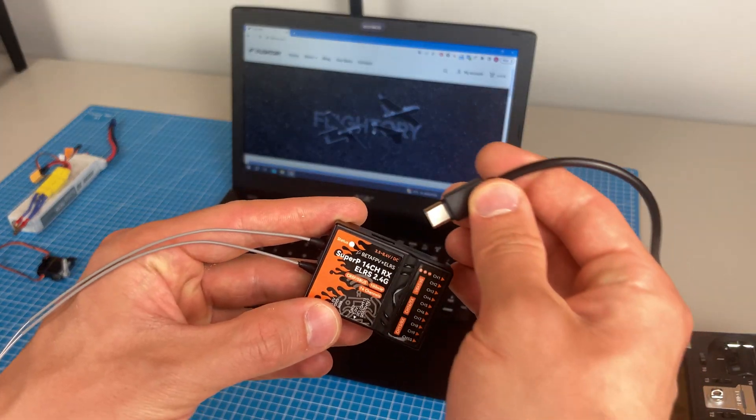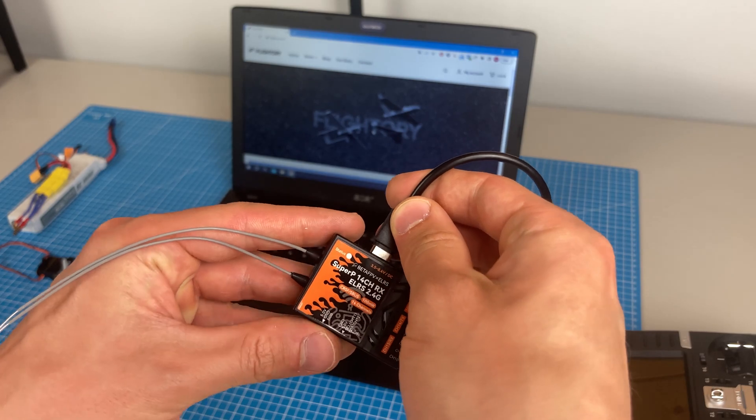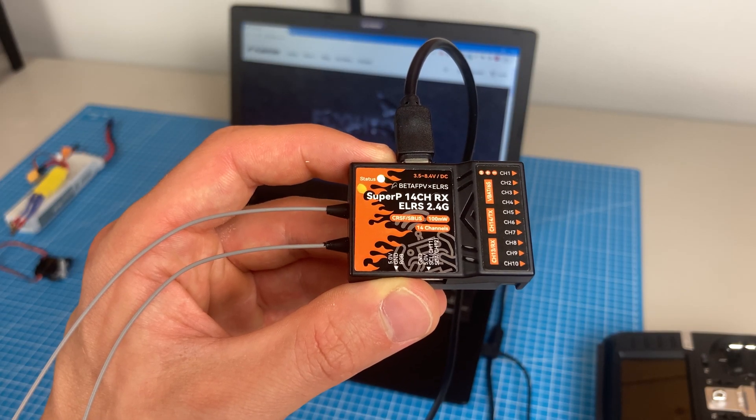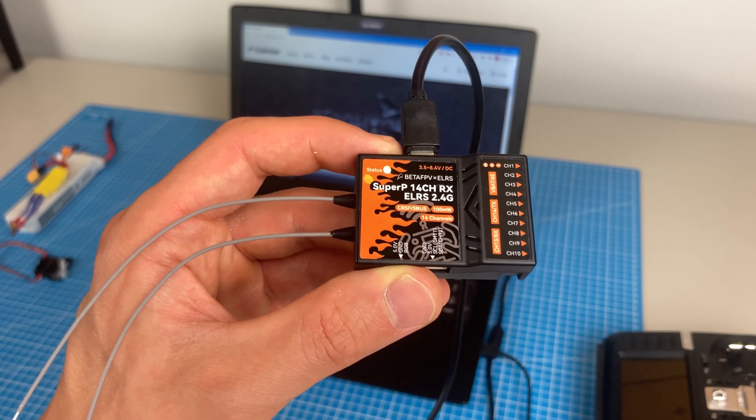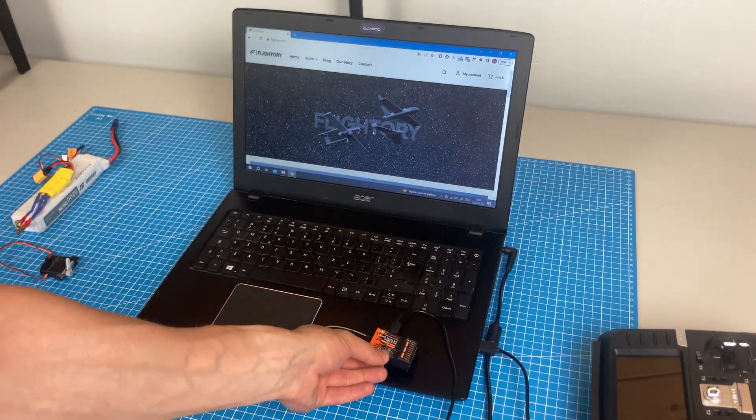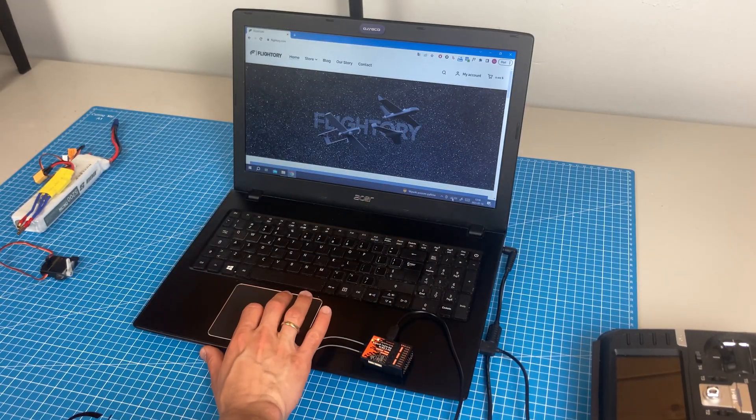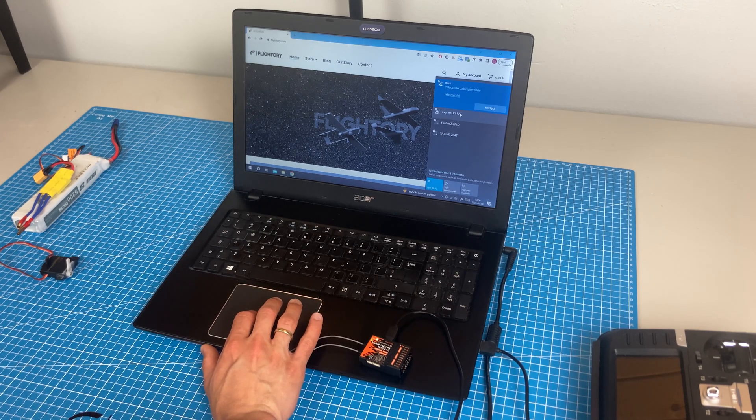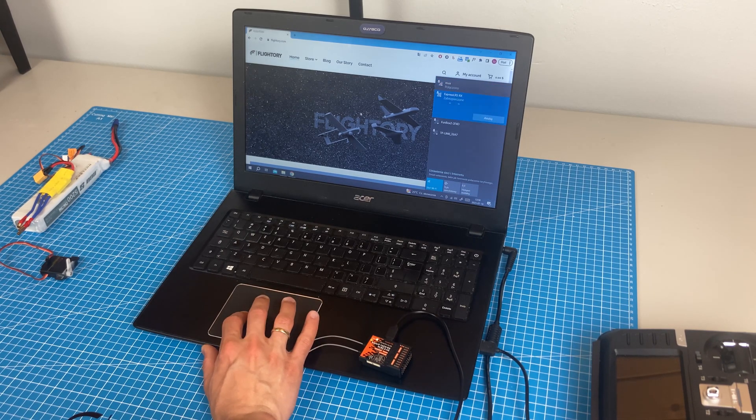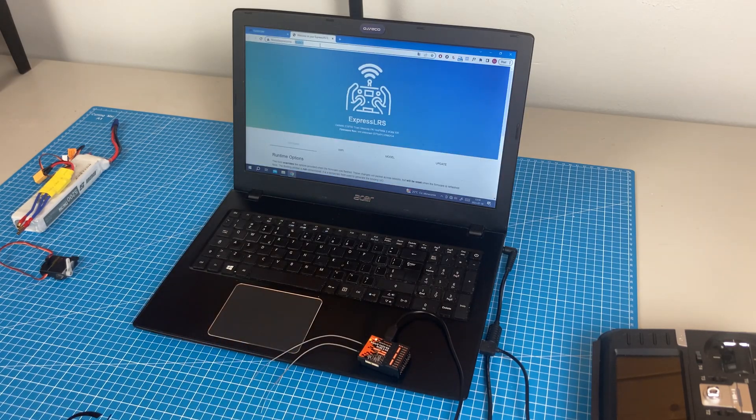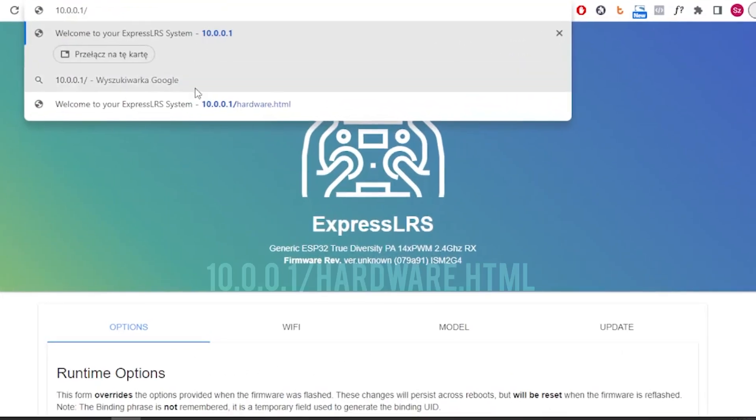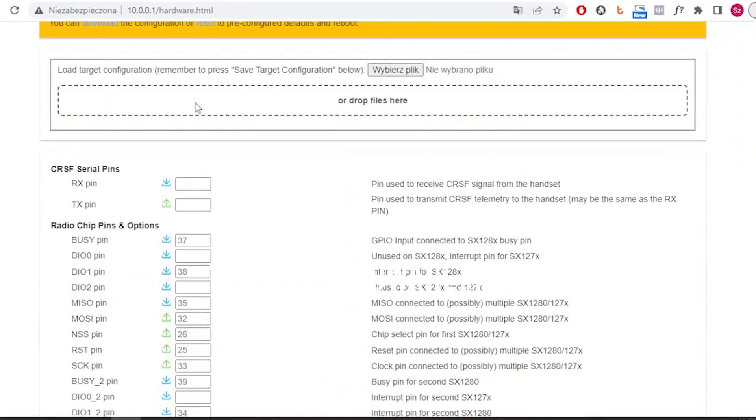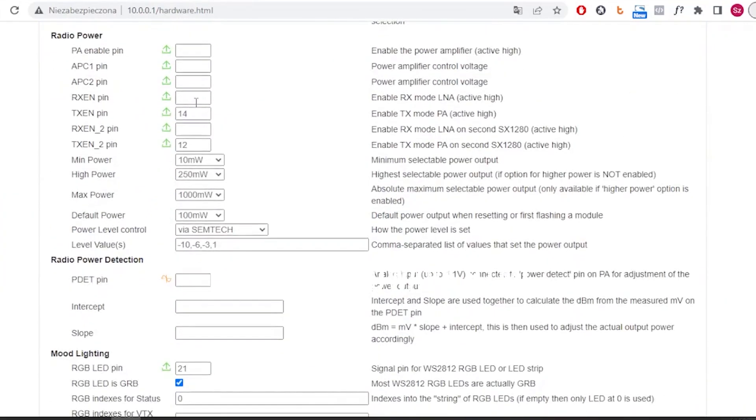By default, after powering up the receiver, after 60 seconds it enters Wi-Fi mode. Then you can connect to the ExpressLRS network and you will be automatically redirected to this setup page. Access the page at this address. There, you can assign channels and change other options.